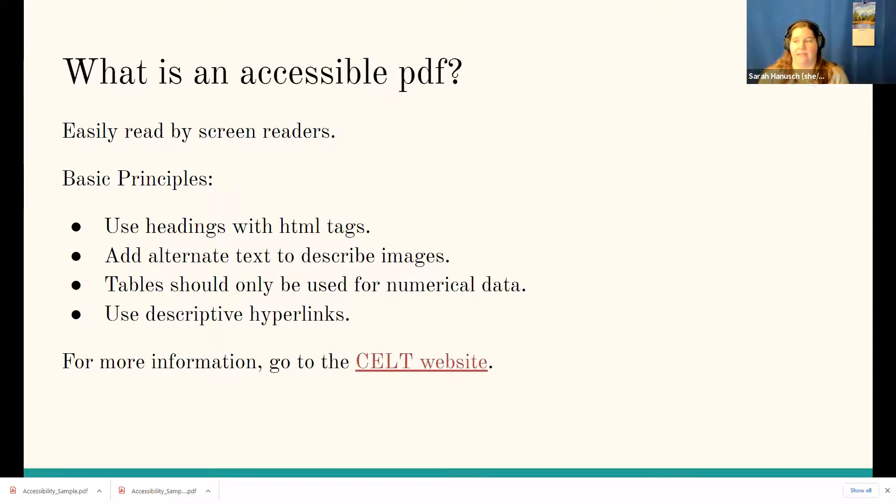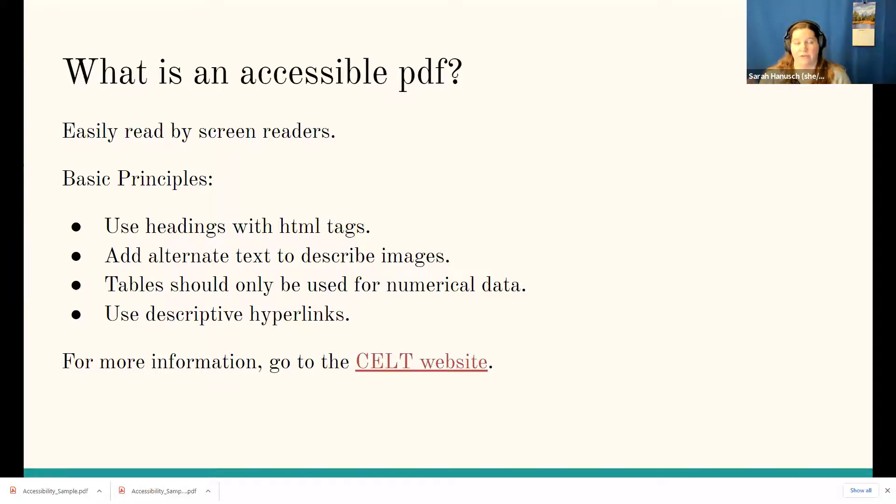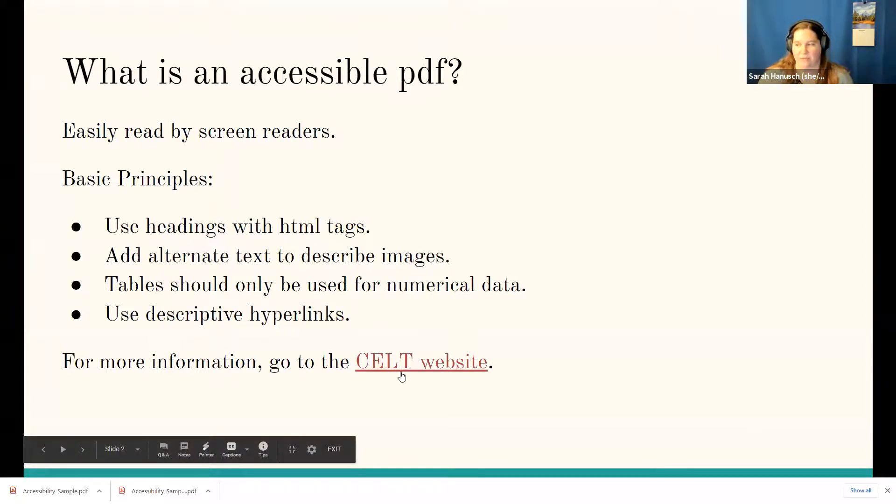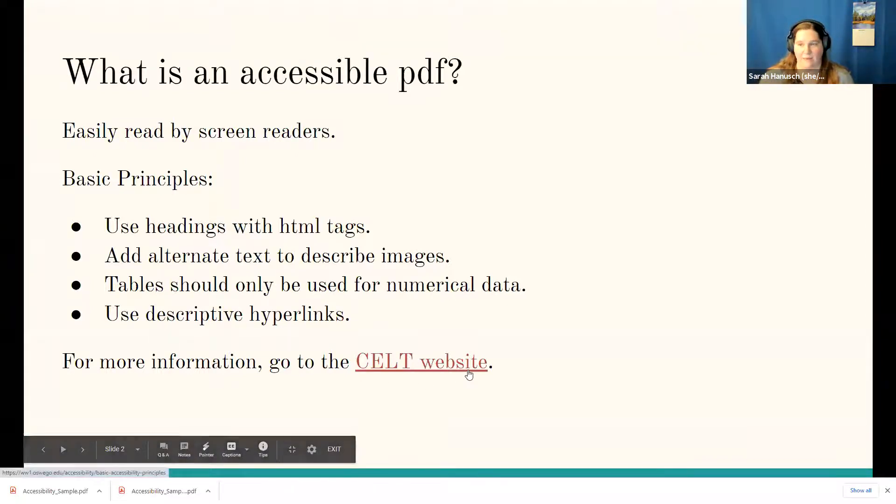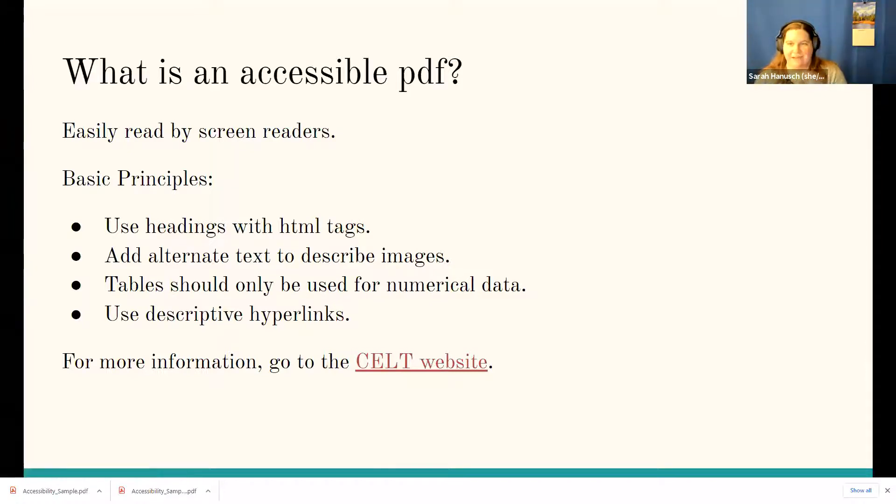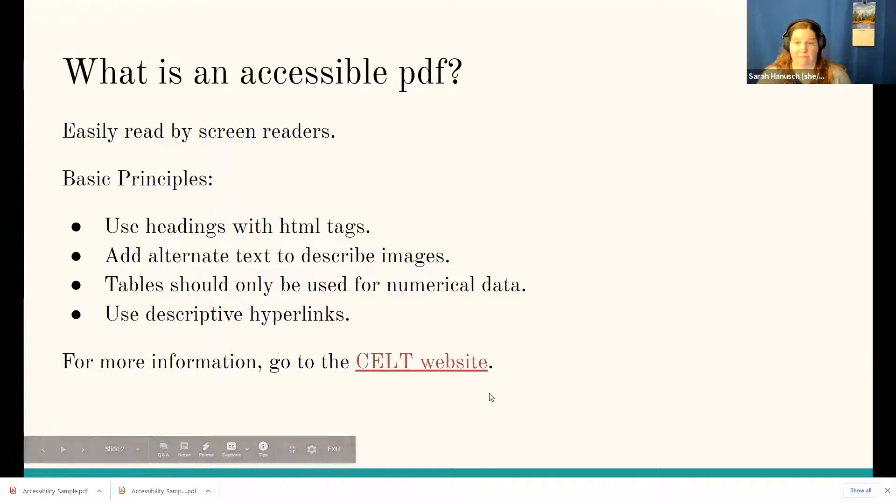Another couple of principles is that you need to add alternate text to describe images, which could also include our equations. Tables should be used for numerical data. We'll just talk about that one briefly, but you also want to use descriptive hyperlinks, right? So what I mean by that is something here, I said for more information go to the CELT website, instead of having the long URL listed there, because it reads each of those letters and symbols on their own. So you want to have these descriptive hyperlinks, right? And so these are sort of the things that this package actually does.